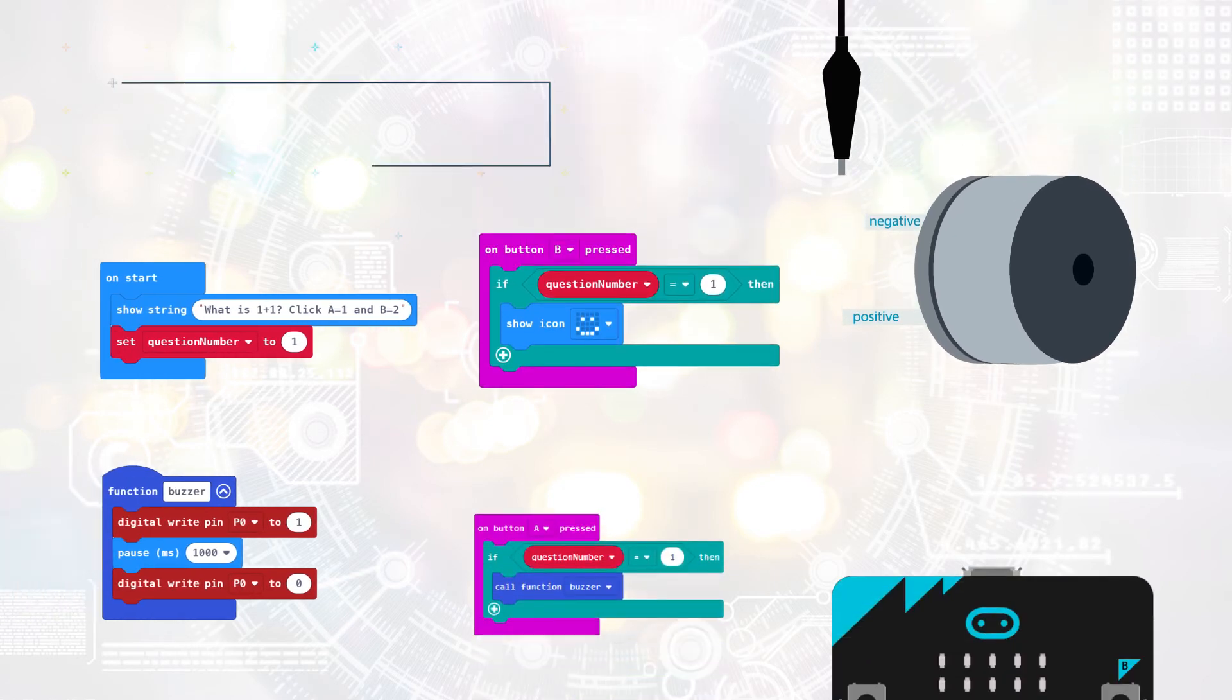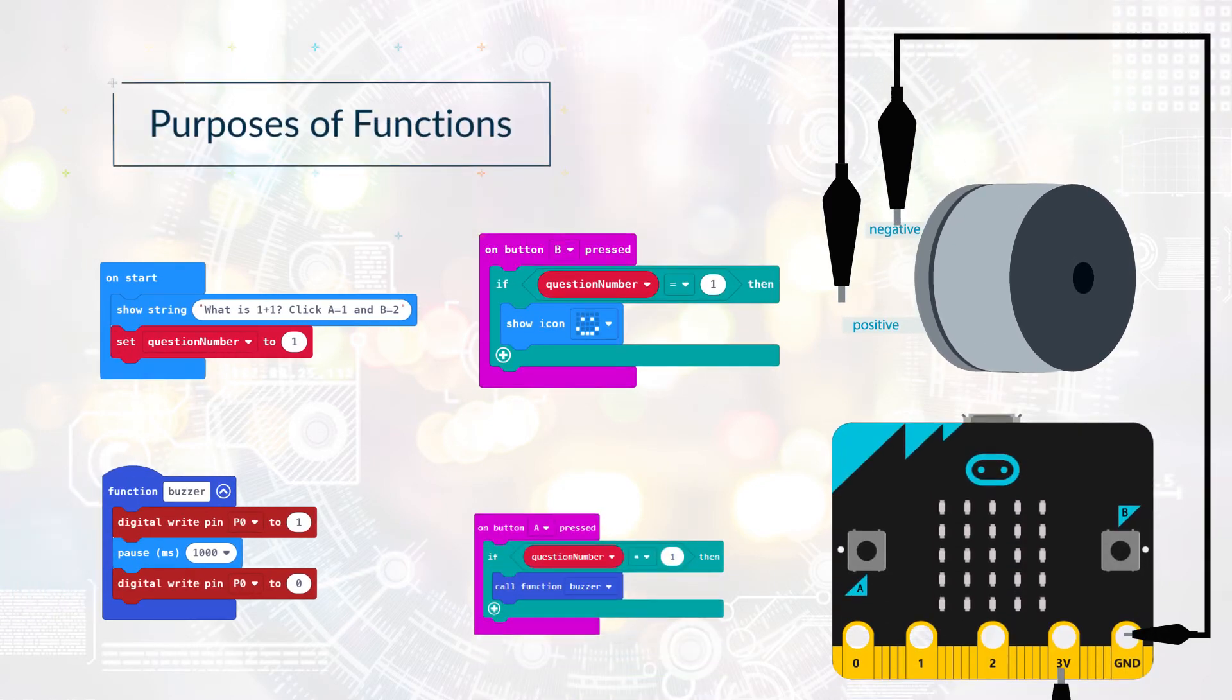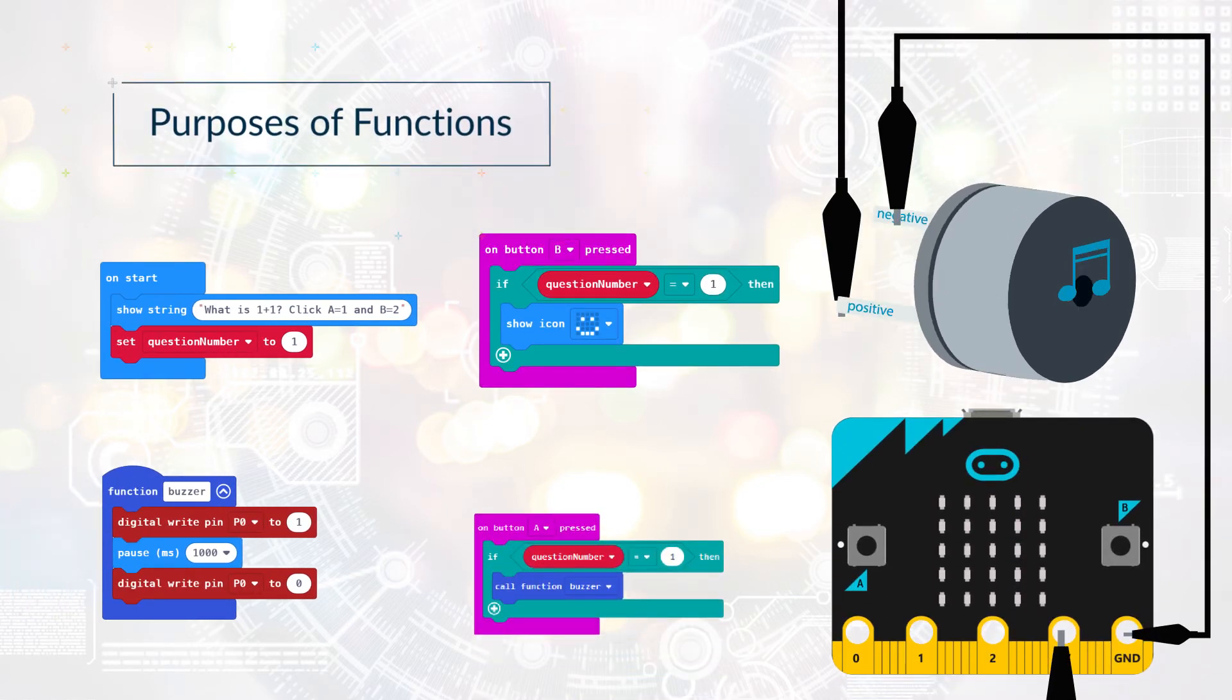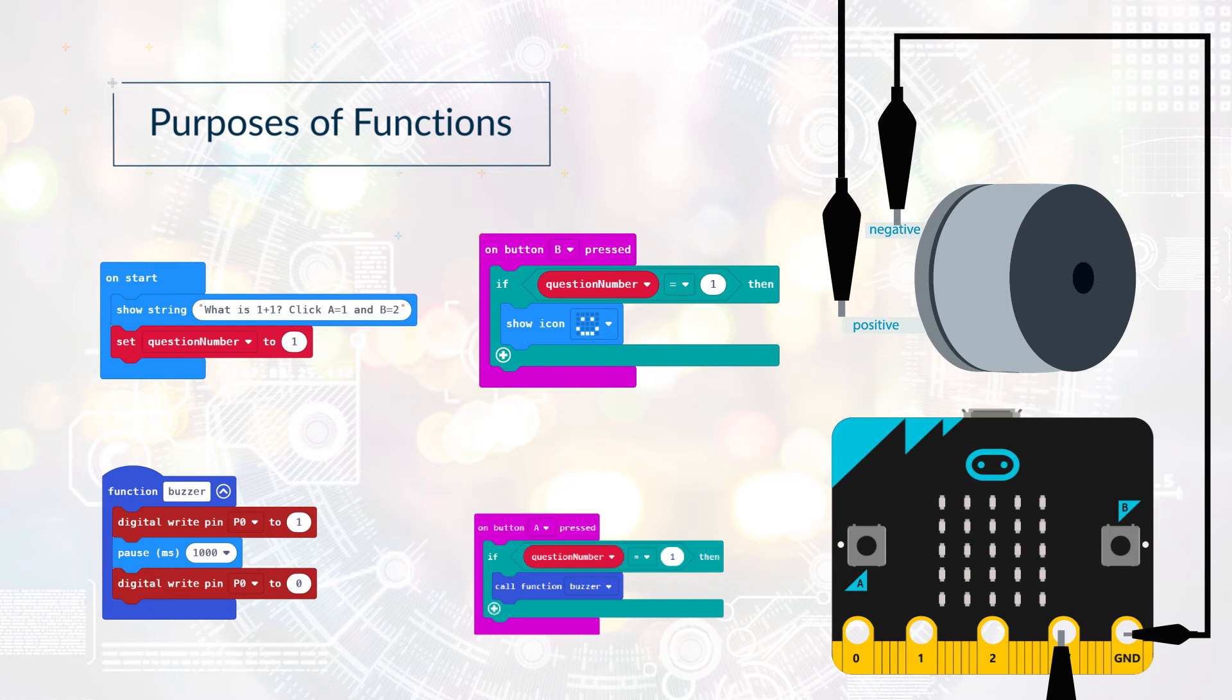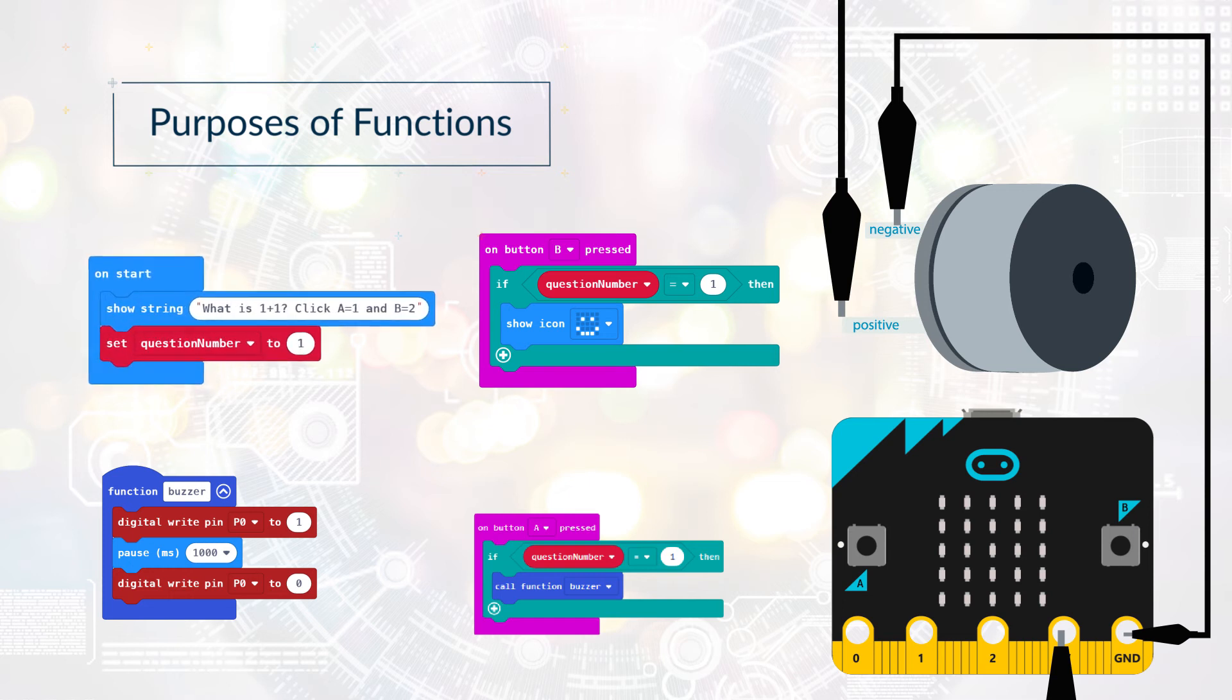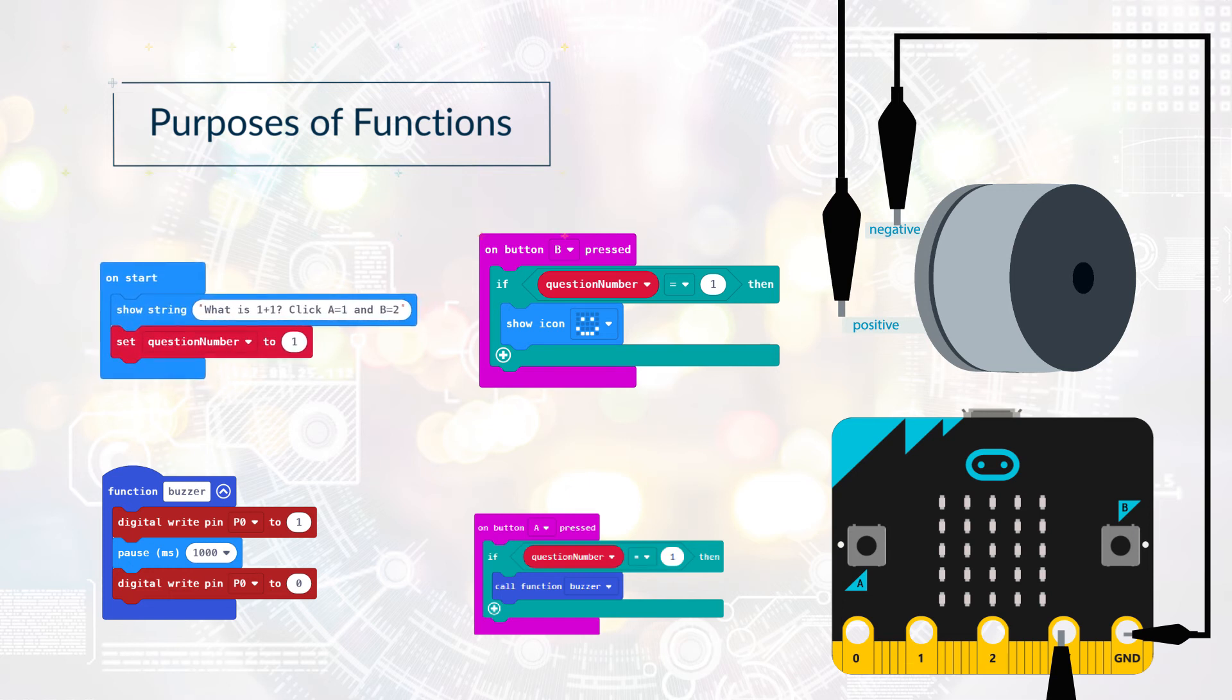In this program there is a Buzzer function that plays a buzzer for one second. When the program starts, it outputs the question, what is 1 plus 1?